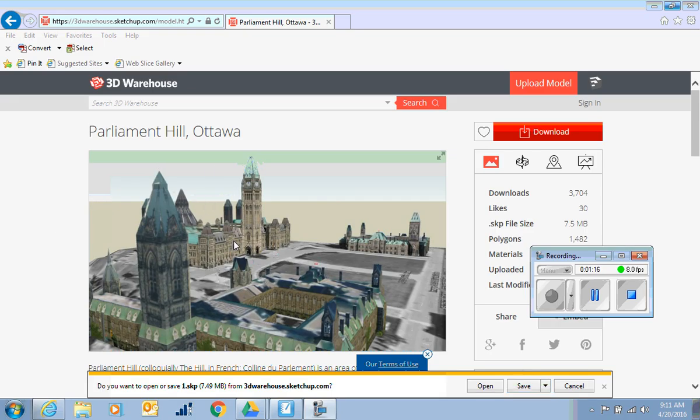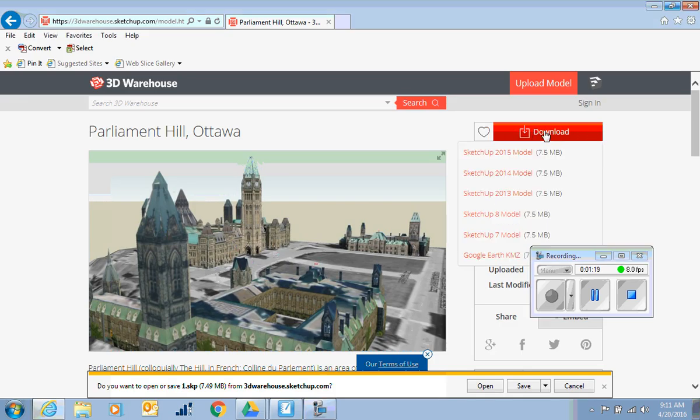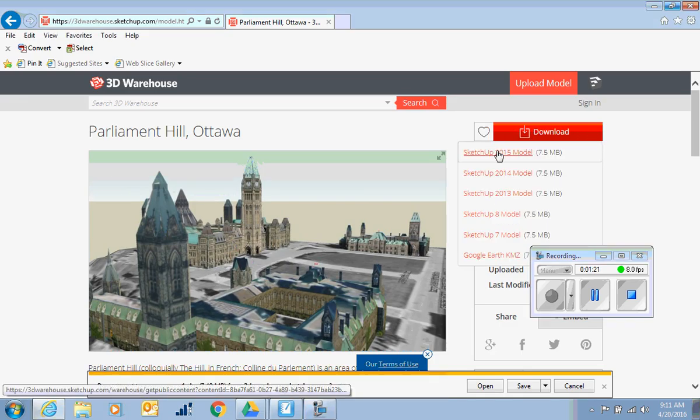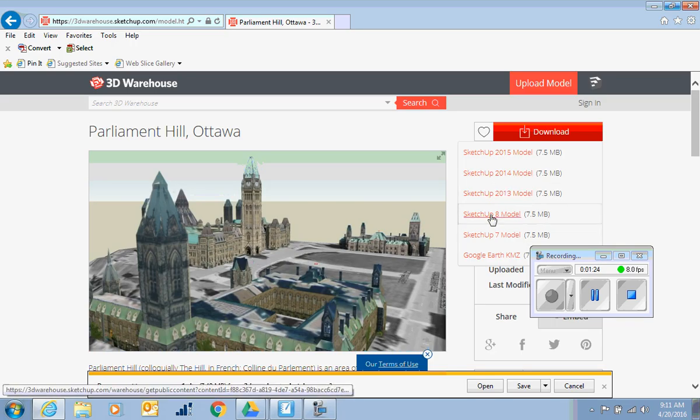So I actually clicked on the picture of the page to bring it up here because this bigger download button will let you choose a SketchUp 2015 model, 2014, 2013, etc.